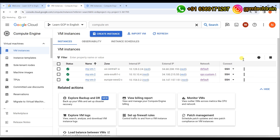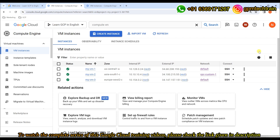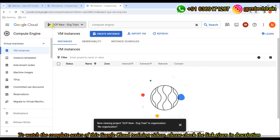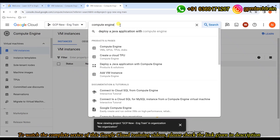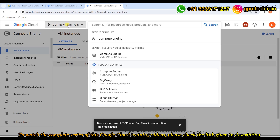In continuation to that, I'm going to use two different projects. Basically, what we are going to achieve is: we have two different projects. One is 'Learn GCP in English' and on the other hand we have another project named 'GCP New English Train'. Here in this project, we don't have any custom network or a custom VPC — we just have only the default one.